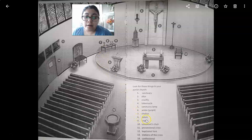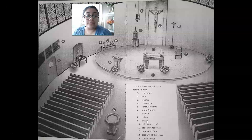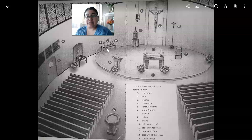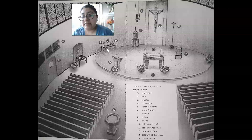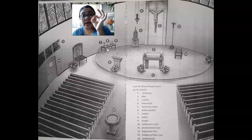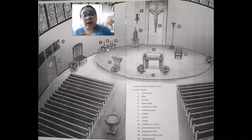Number eight: the paten. The paten is a round metal plate used by the priest at Mass when he consecrates the host — the bread — into the body of Christ. First the bread is on the plate, but when he consecrates it, it becomes the true body of Christ. That's the plate that holds it.